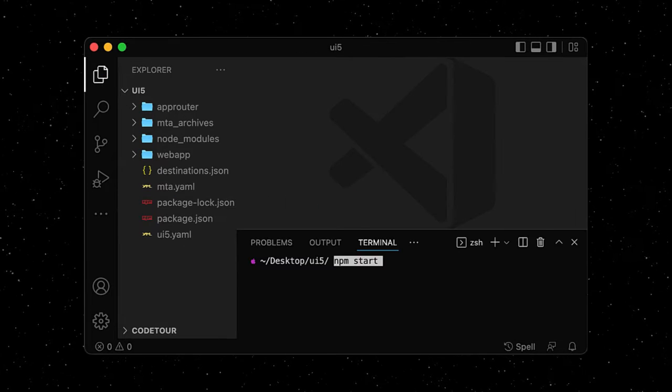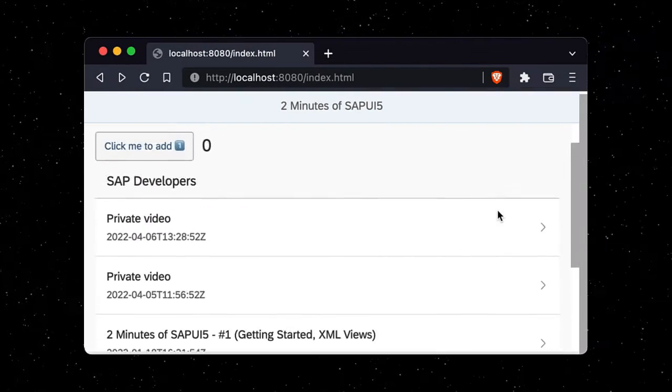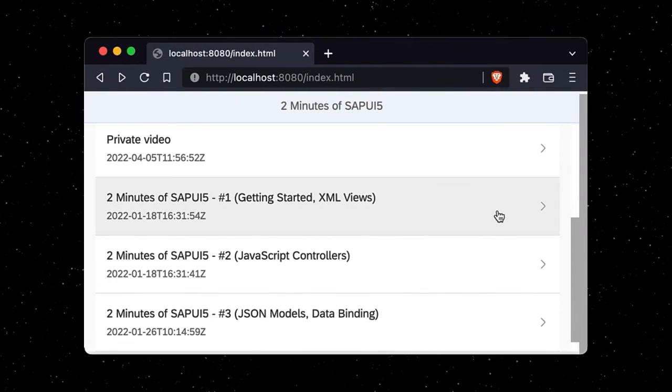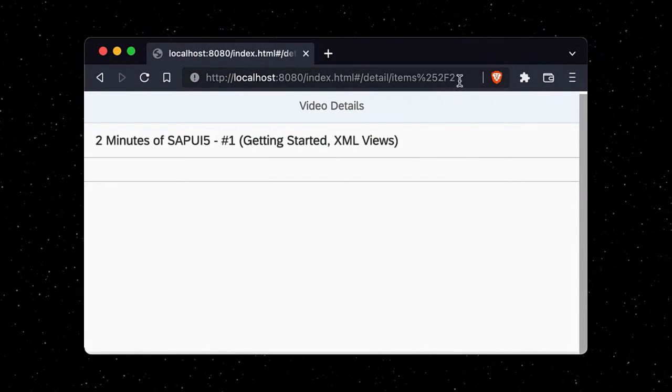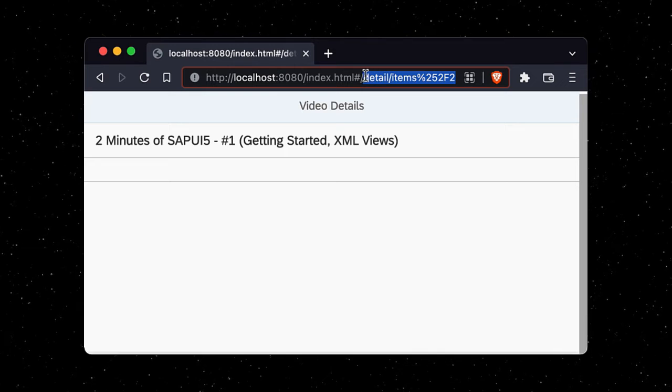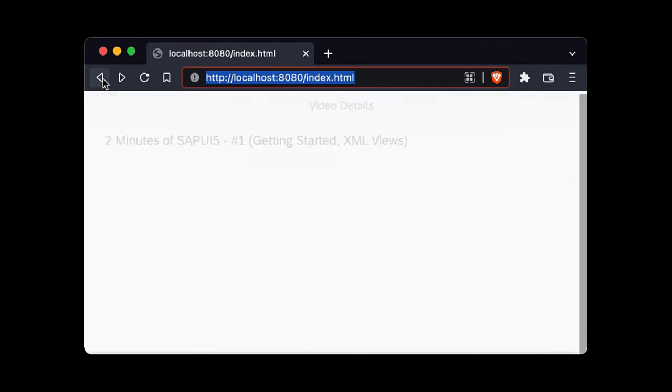We can now restart our app and try navigating through it. Let's continue in the next episode.